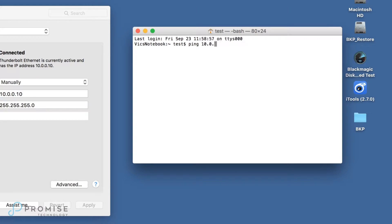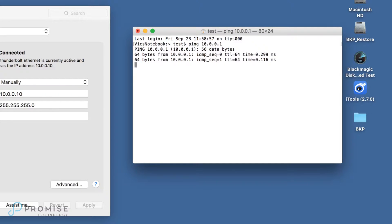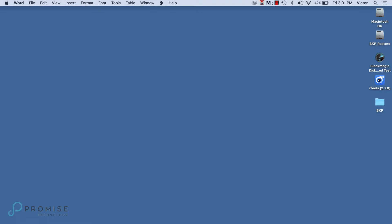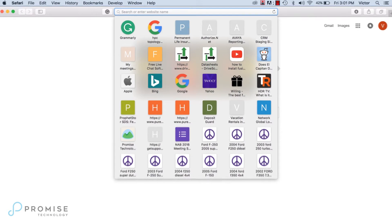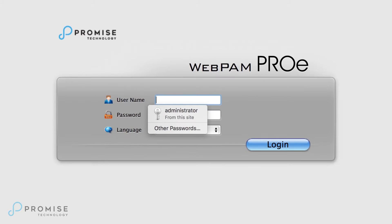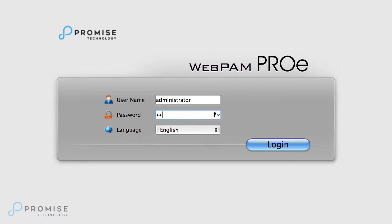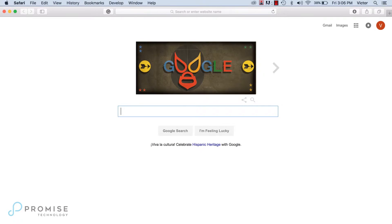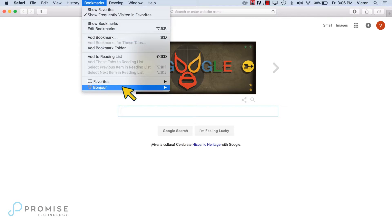Now let's ping the E5000 to test the connection. Looks good. Next, open a web browser and go to 10.0.0.1. Log in with the username administrator and the password password, all lowercase. Note that macOS 10 users can leverage Bonjour to discover the unit by simply opening a web browser and using Bonjour to discover it.